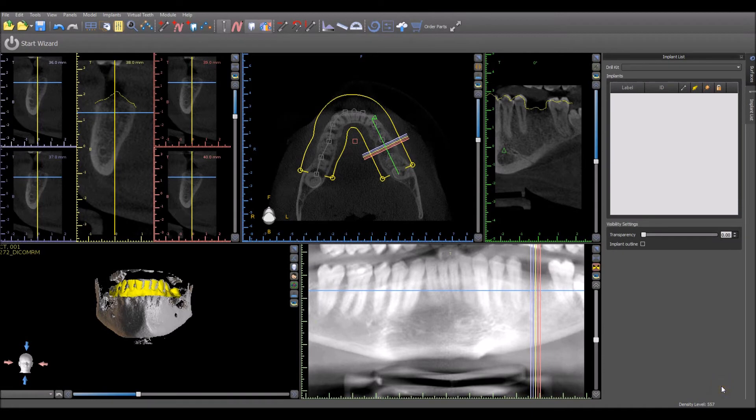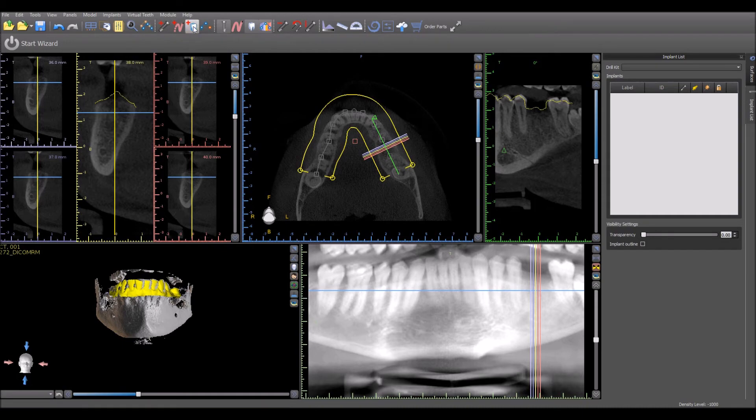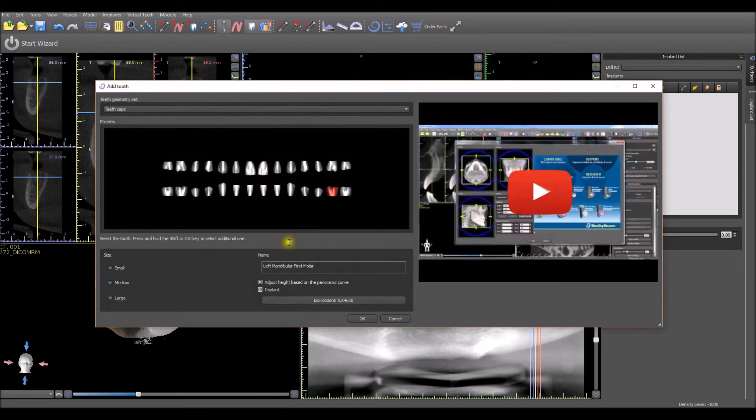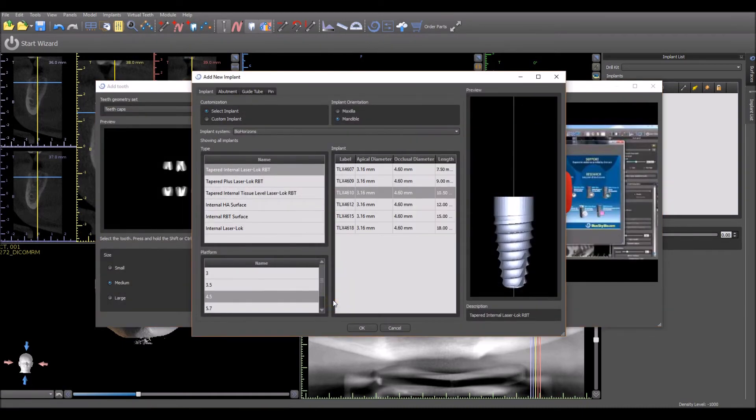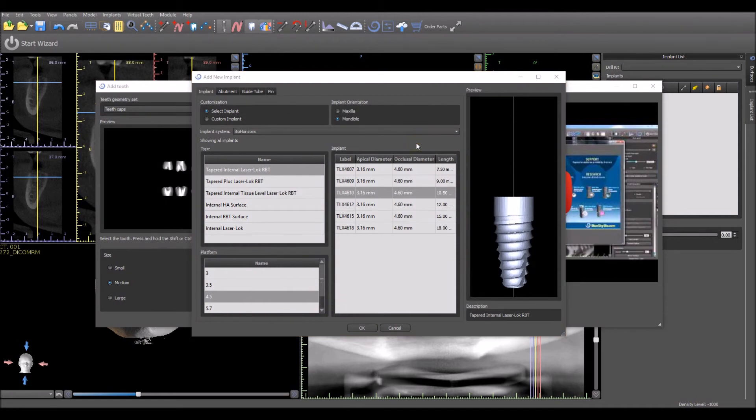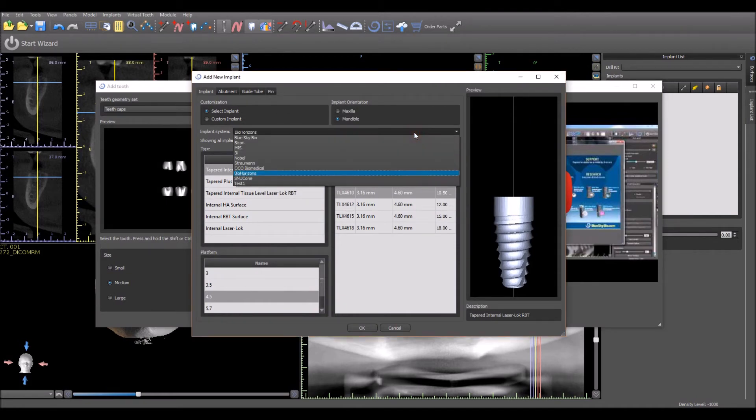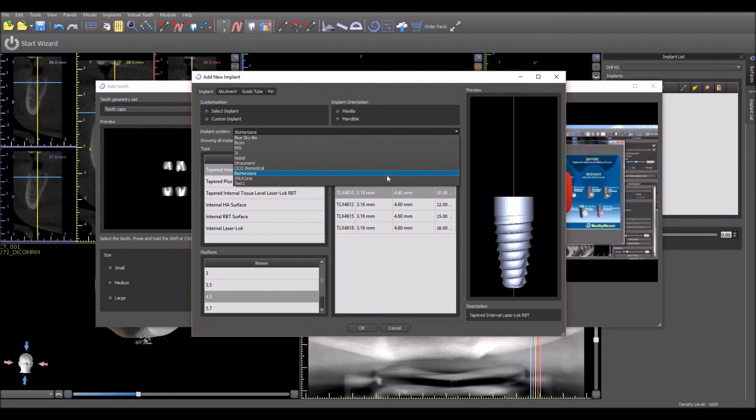In the normal mode, press the add implant button or choose to add a virtual tooth together with an implant. Press the implant systems drop down menu to select the relevant implant system of the implant that will be placed.